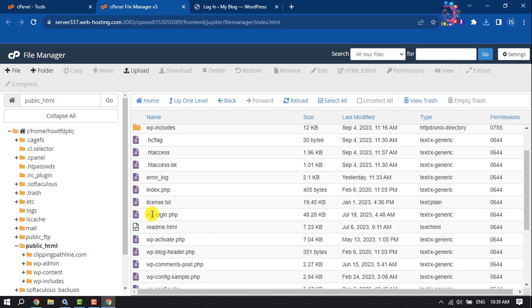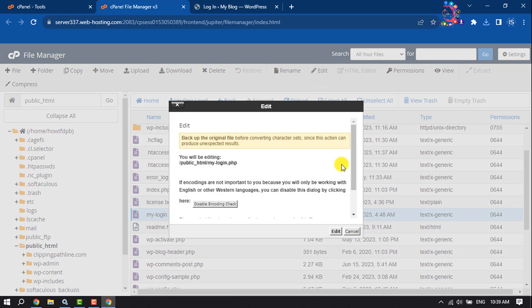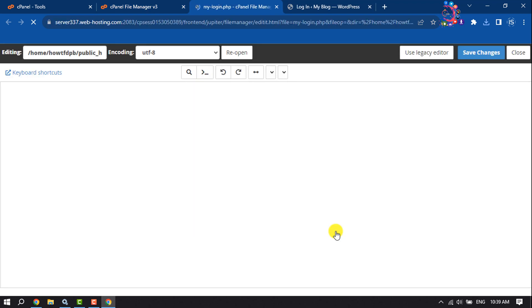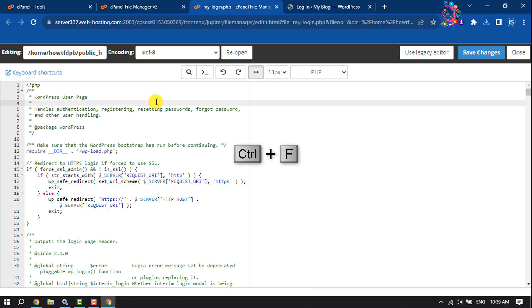Once you've changed the file name, again select the file and click on Edit. Once you are in the editor, click anywhere and now press Ctrl+F.